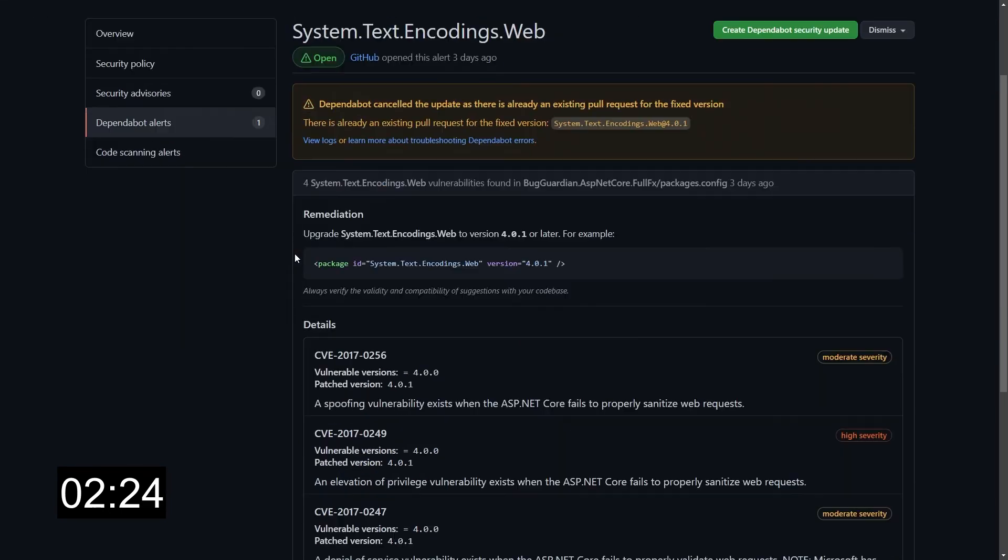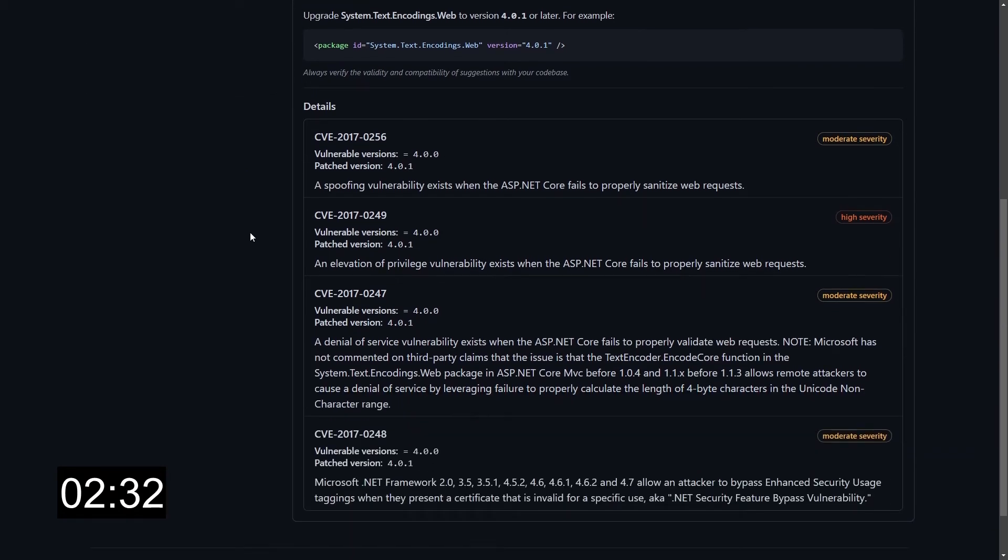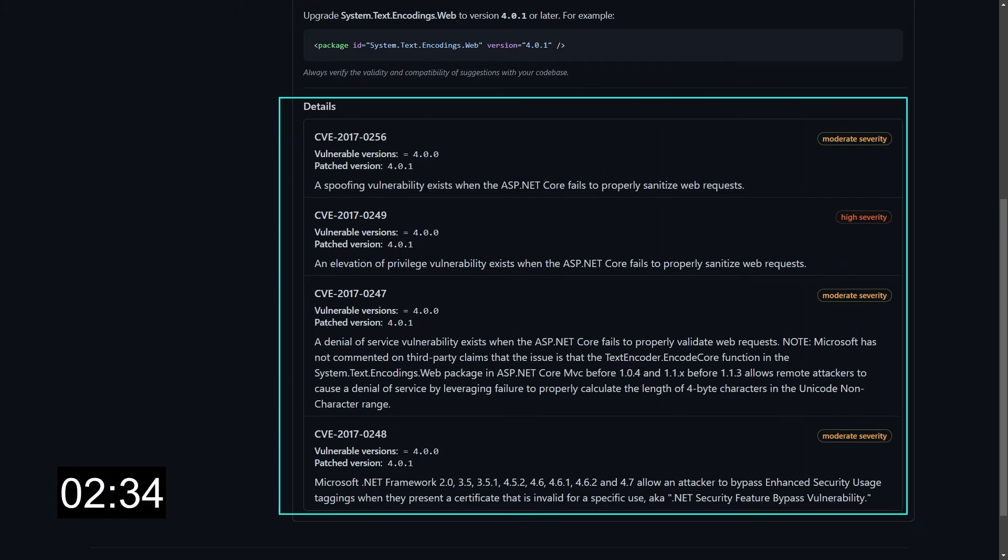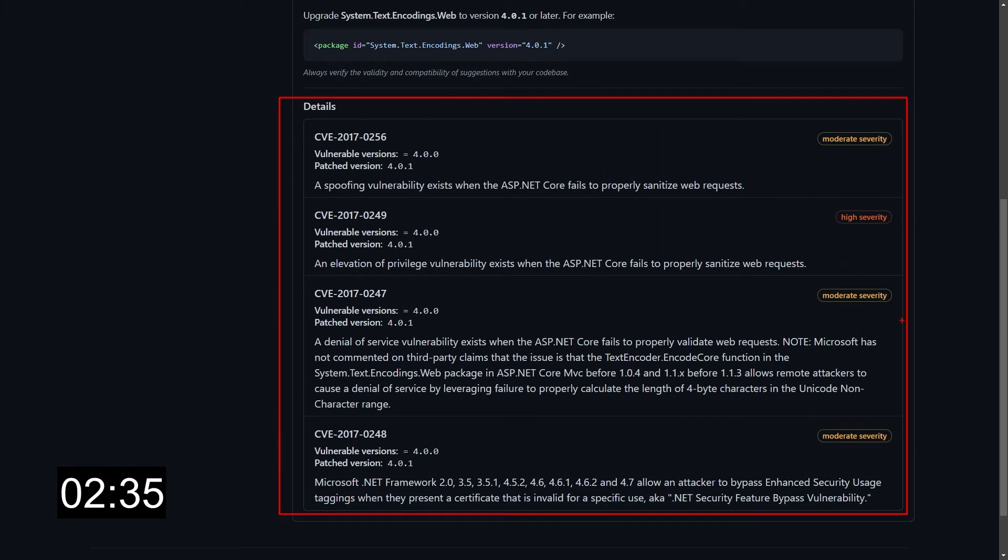We can see that this vulnerability is actually formed by four different vulnerabilities that have been found in this package in my project, and I have down here all the details of those vulnerabilities.